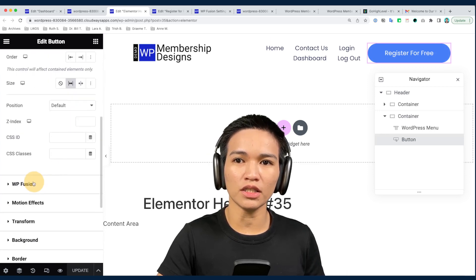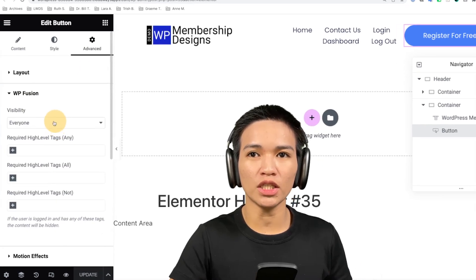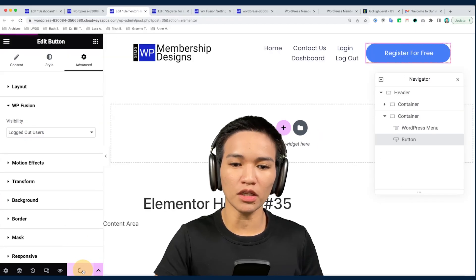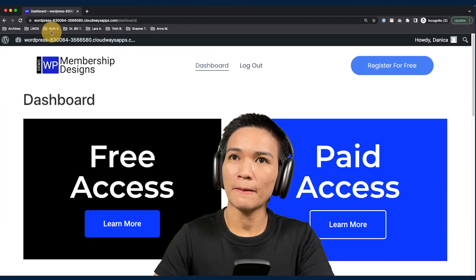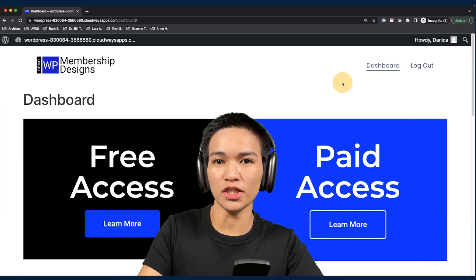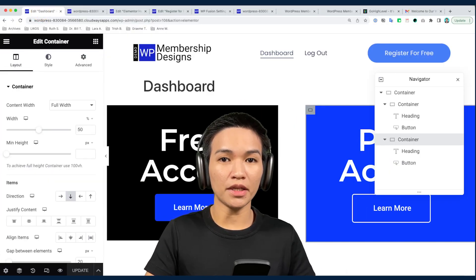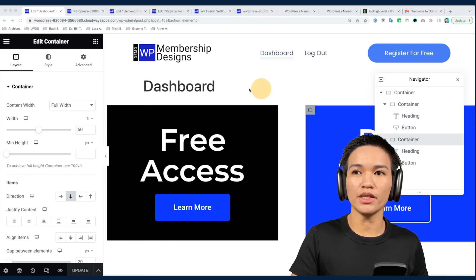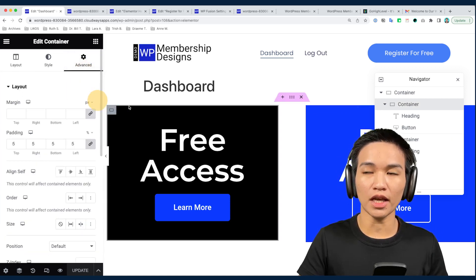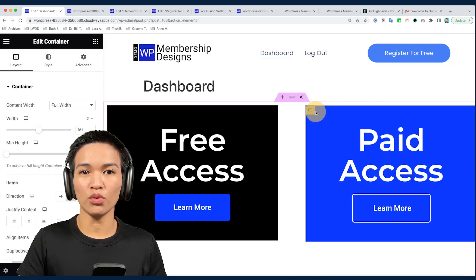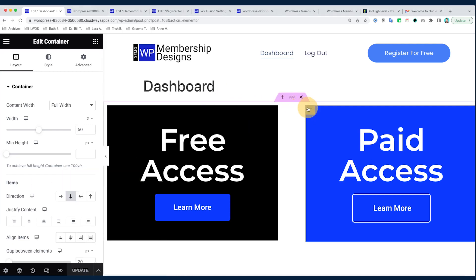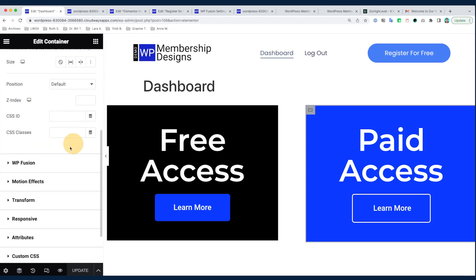Let's hide the registration link once they are logged in. I click that button and I'm in my header template right now. As you can see WP Fusion is in here, so we just need to set visibility to 'Logged Out Users Only.' I'll hit the update button, and now the registration button is gone. Let's proceed to protecting the sections properly. I'm in the dashboard right now and I want to protect the section for those who have the free tag and the section for those who have the paid tag.